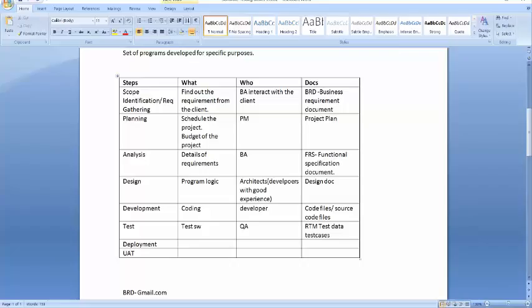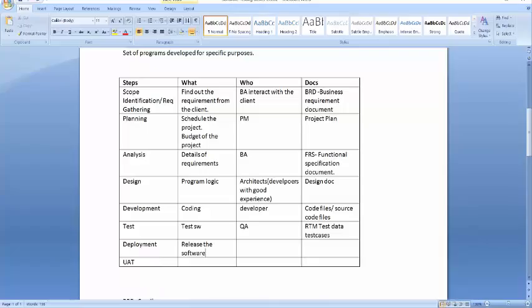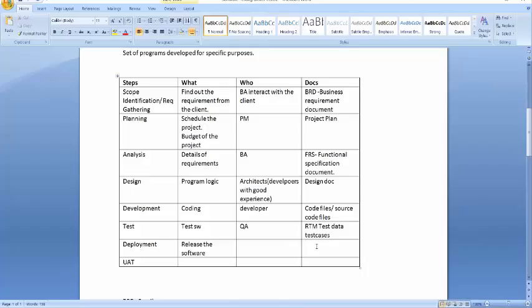Now the software is ready. We are going to release the software. So there is a certain process that has to be done. How do you release the software? What are you going to do? So there is some document that is created when we go ahead and release the software. What is that called?